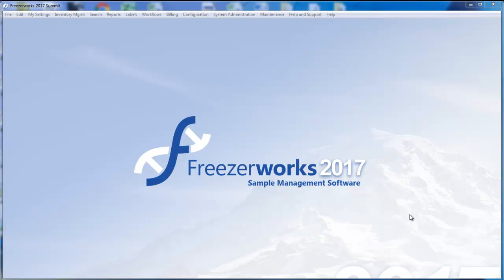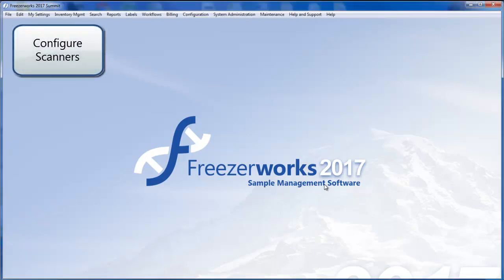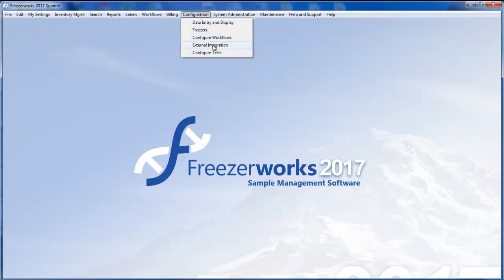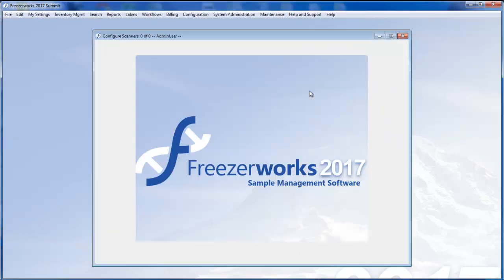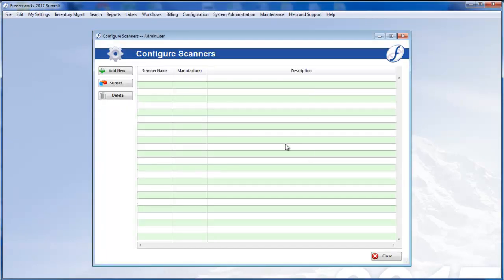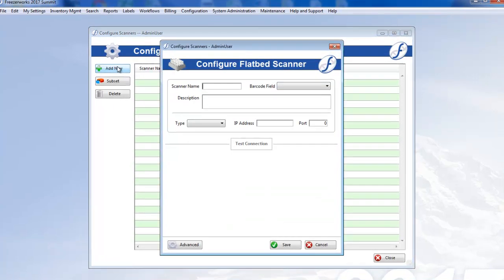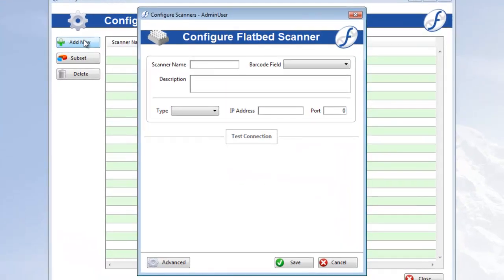To begin though, before you can use any flatbed scanners in FreezerWorks, you'll need to configure and test their connections. Open Configuration, External Integration, then select Flatbed Scanners in the mini-menu. This opens a flatbed scanner list view where you can add scanners and update any existing ones as well. We'll click Add New and the Configure Scanner form opens.